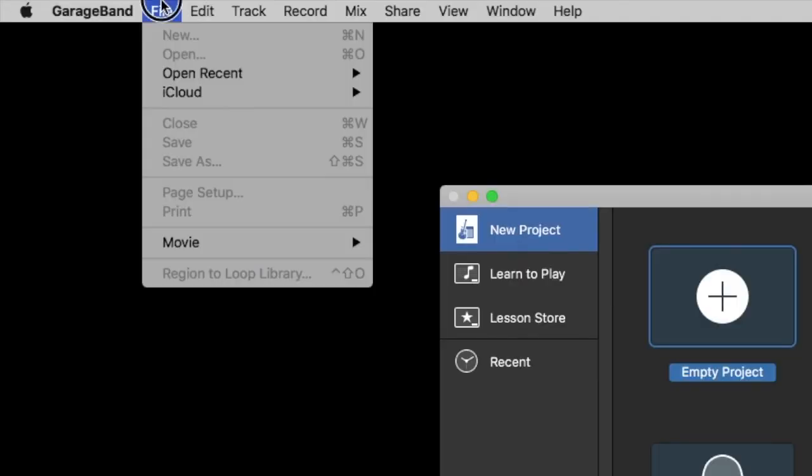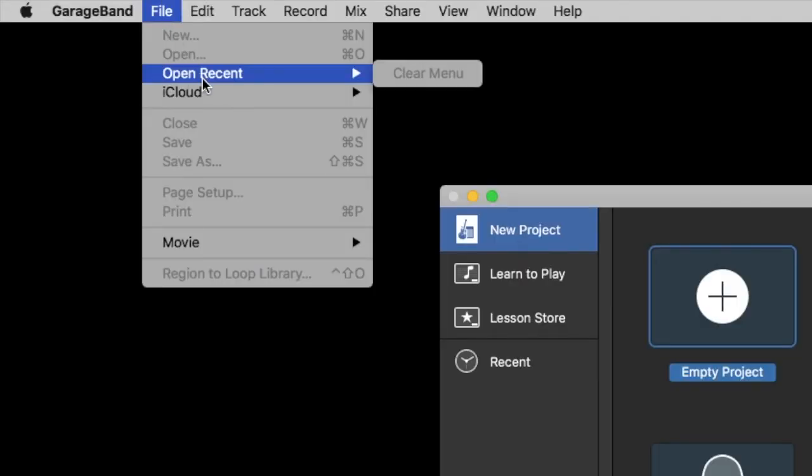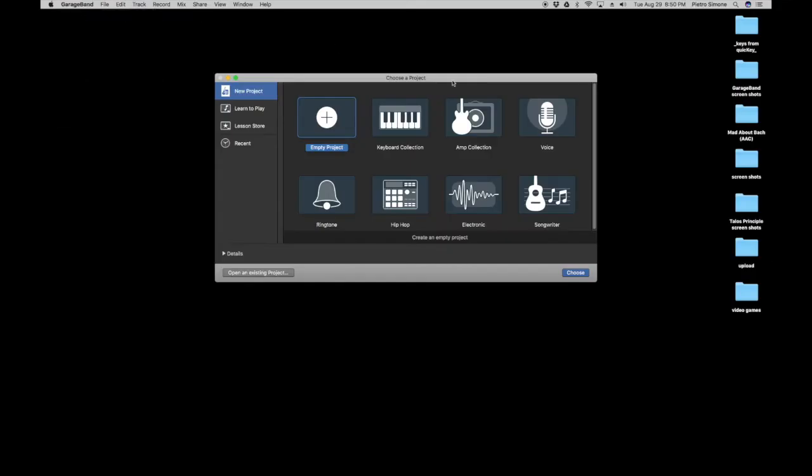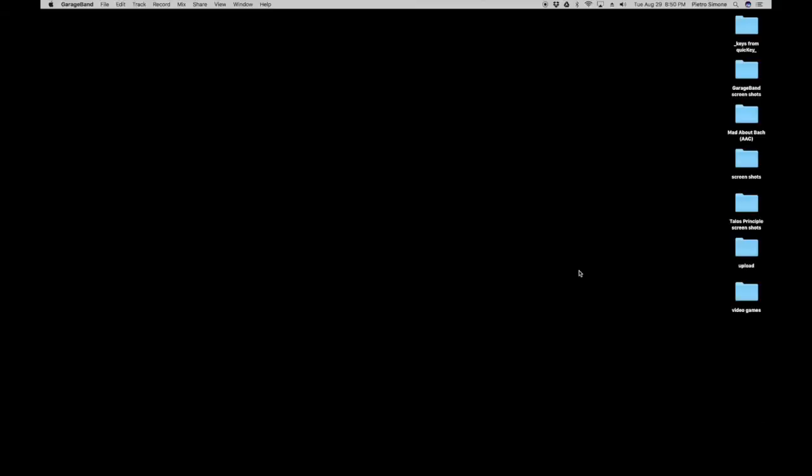You can also go up here, File. Well, I guess it's grayed out because I'm already in this menu. Okay, whatever. New project, empty project, choose.